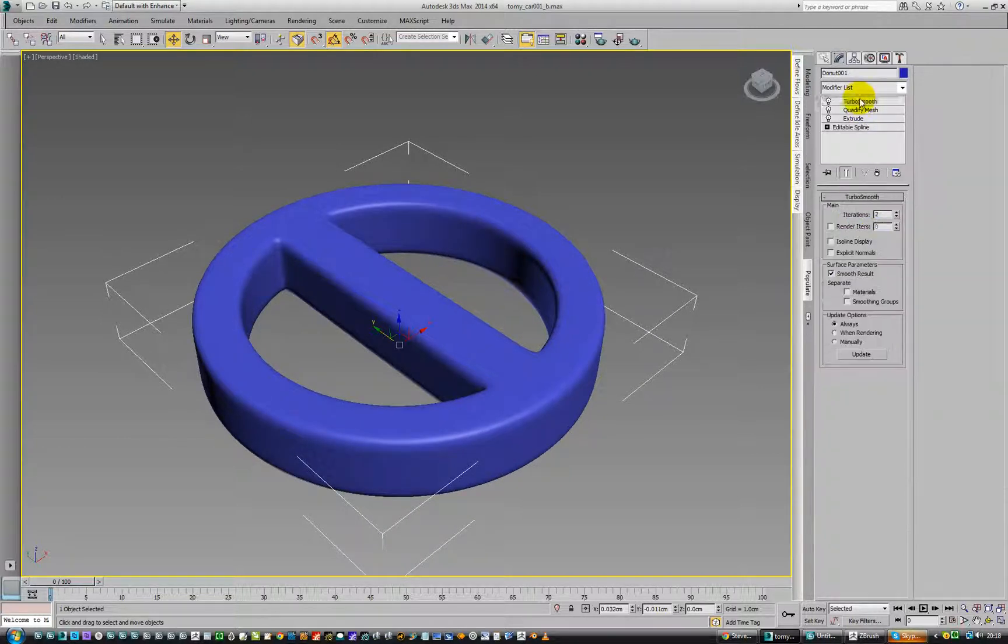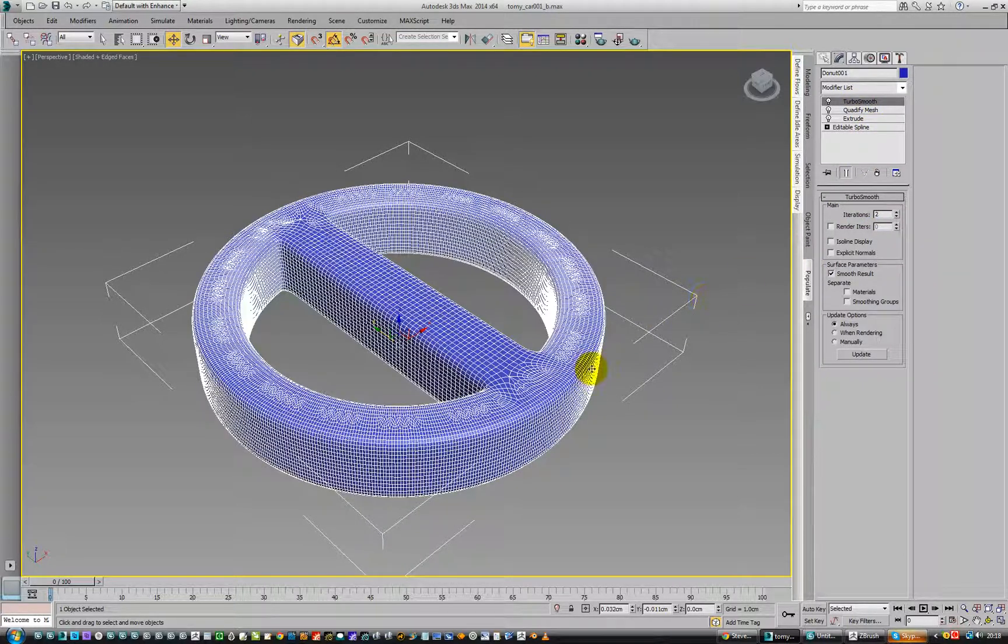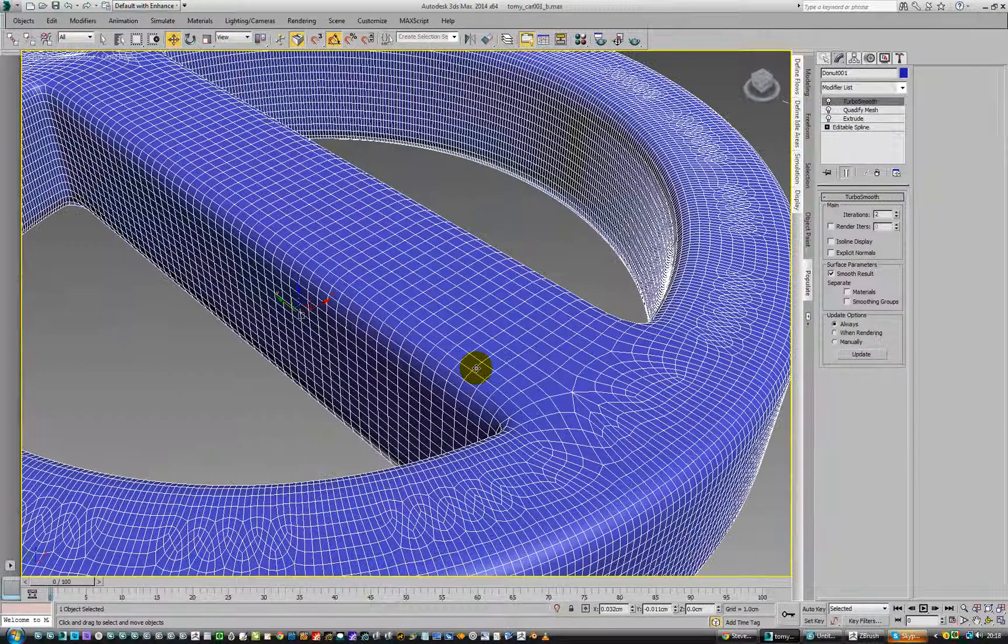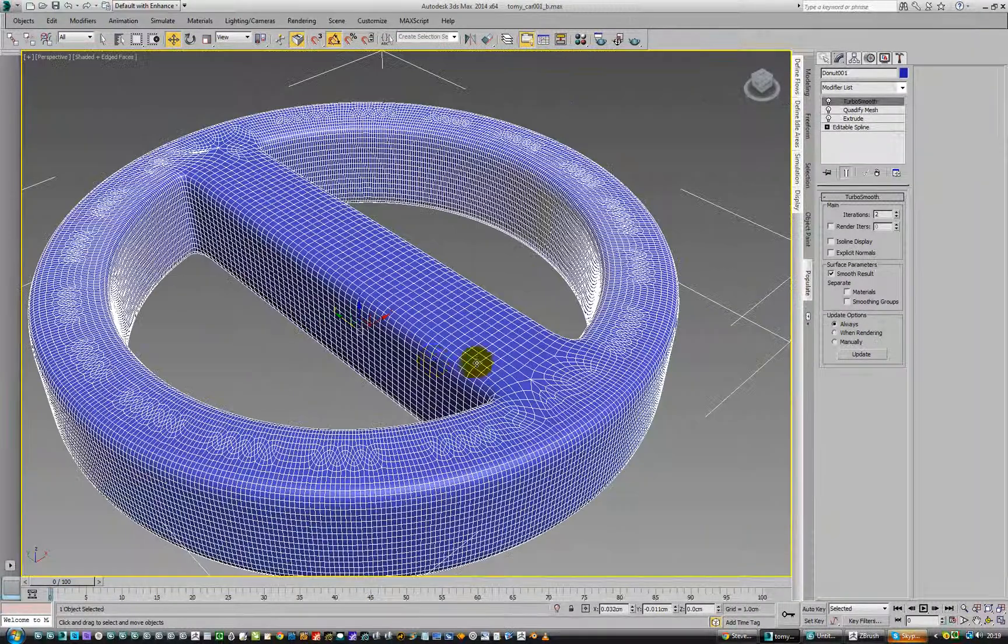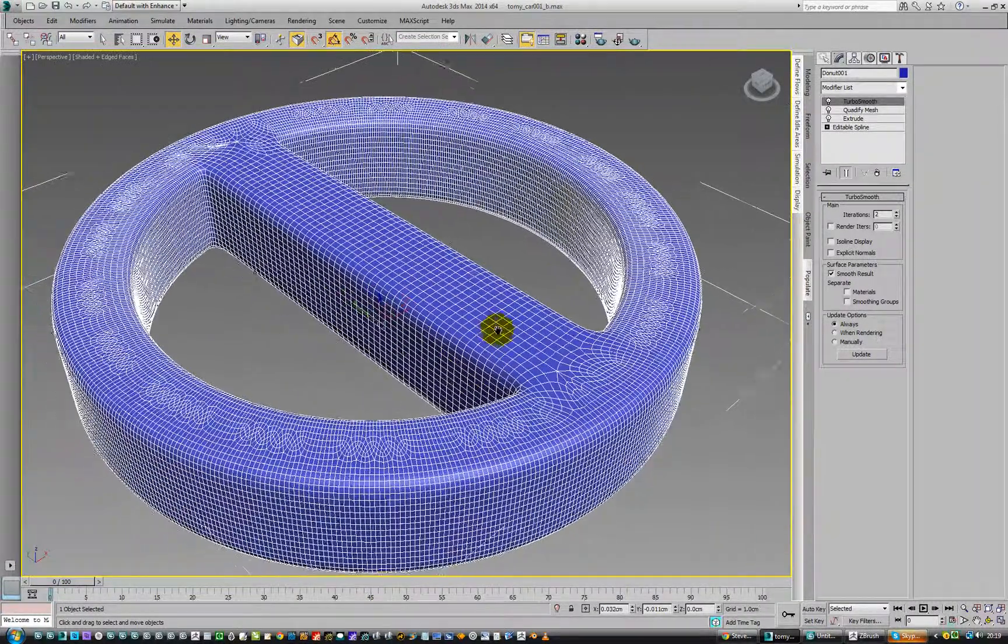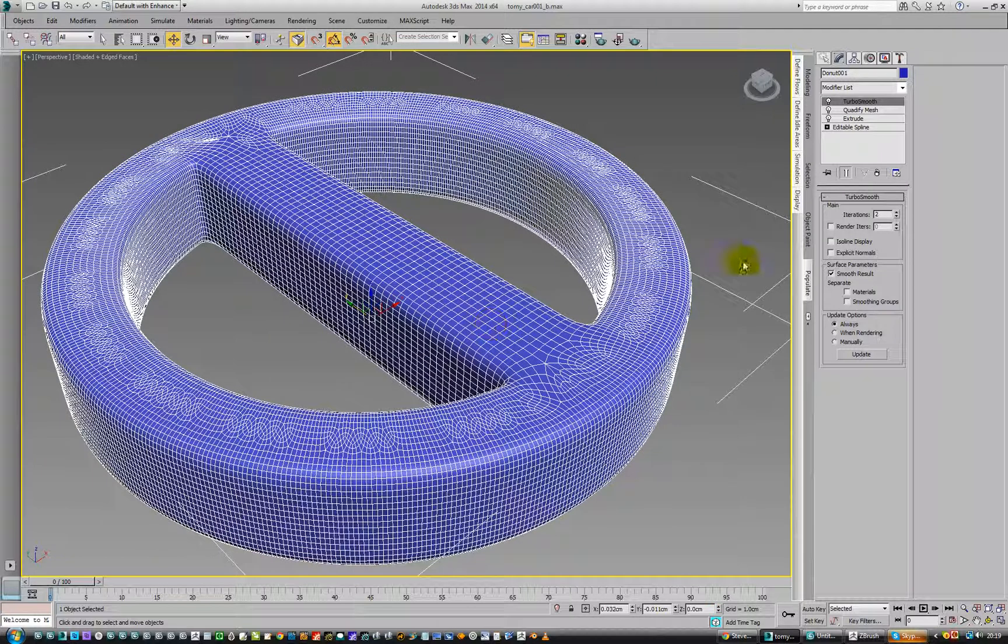There you go. So you've got TurboSmooth on here, and that's what we get at the end of the day. That is a lot of polygons. And these are the actual polygons.